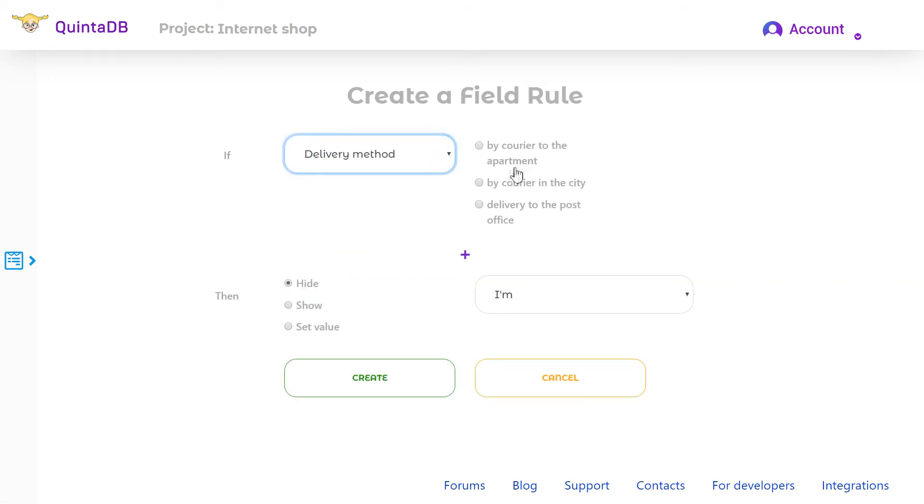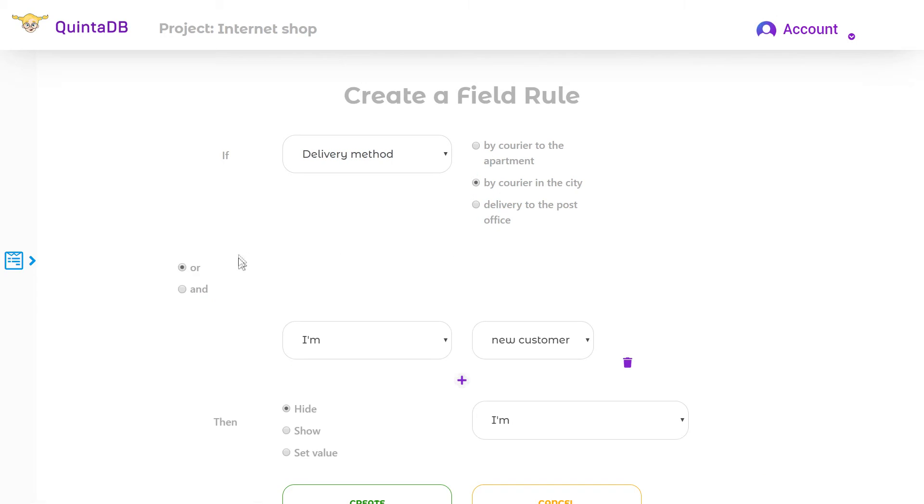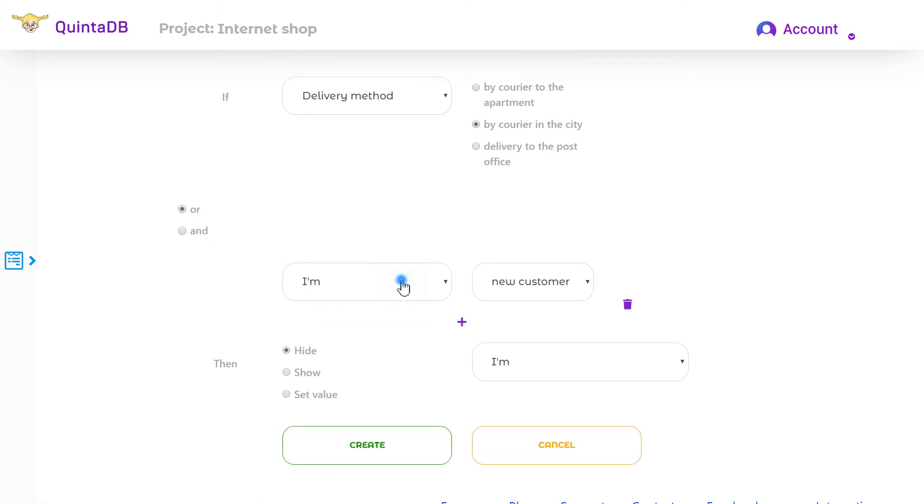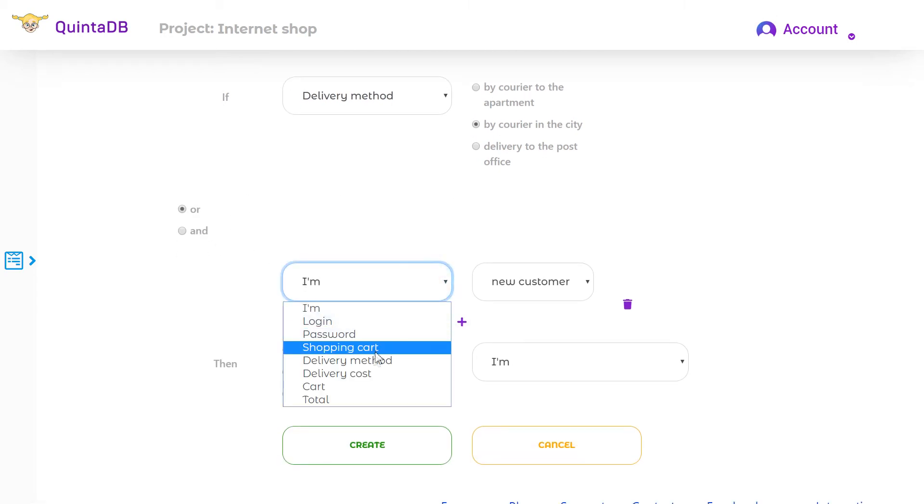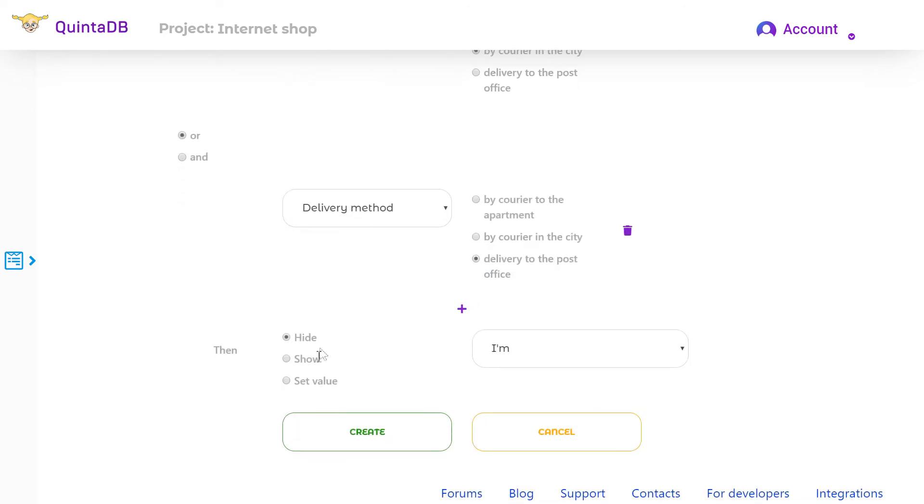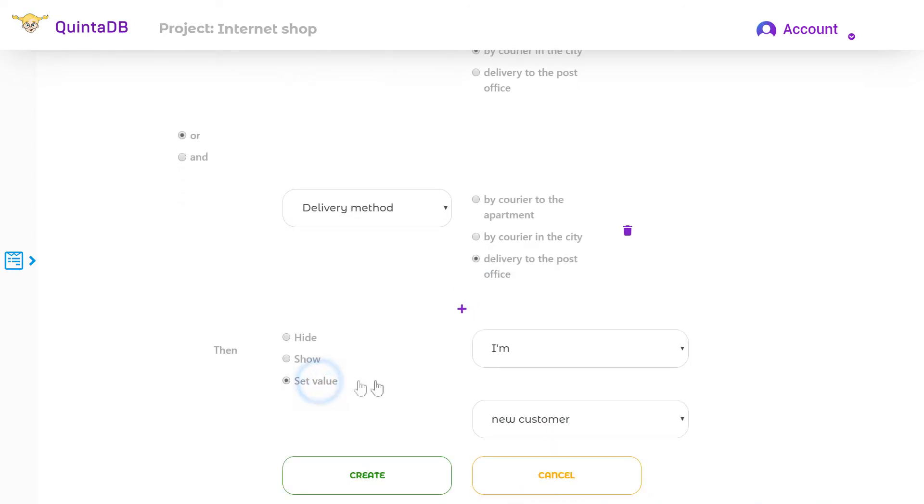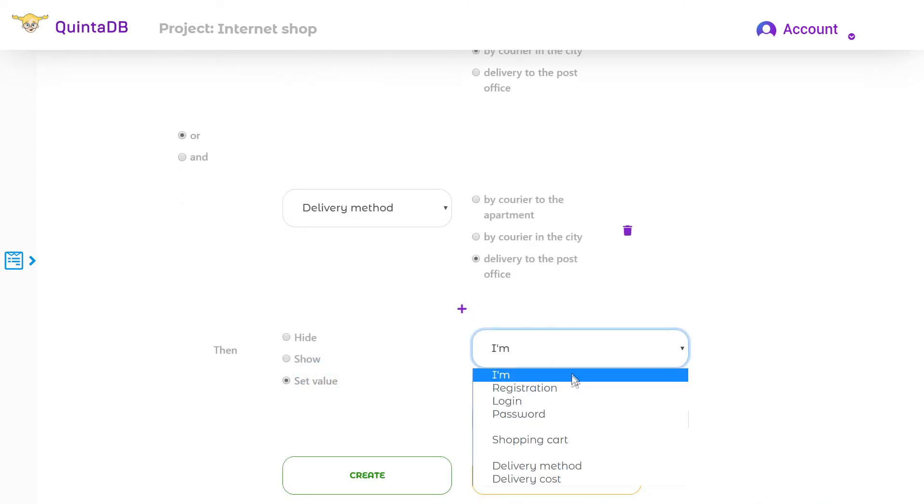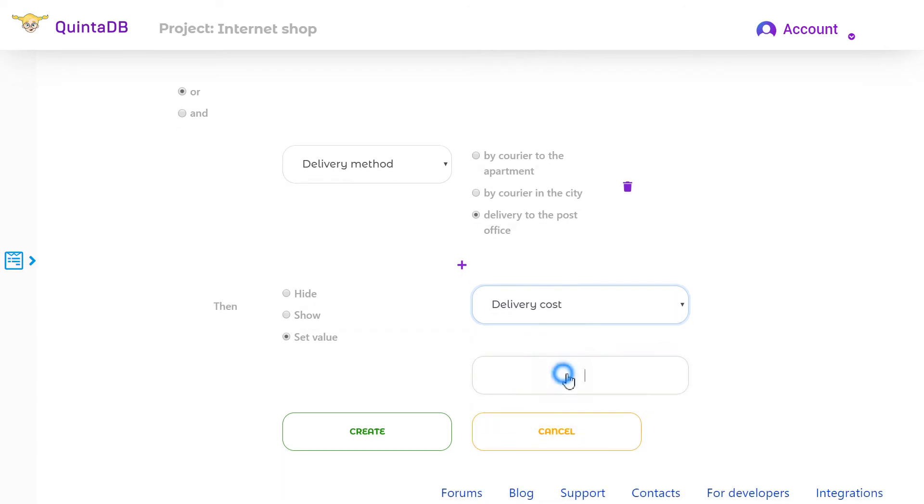So we can use several criteria for the rule. Click on the plus icon and add one more criterion for delivery to the post office. Then set the value delivery cost to $5.